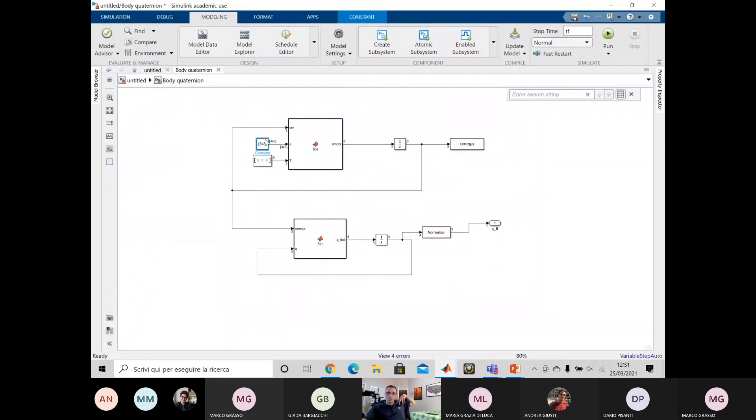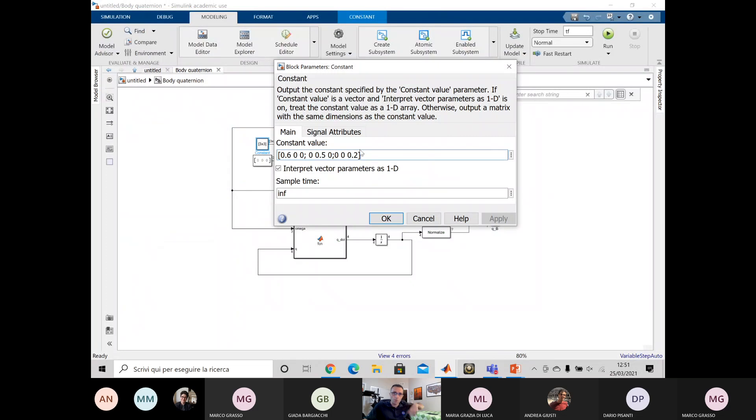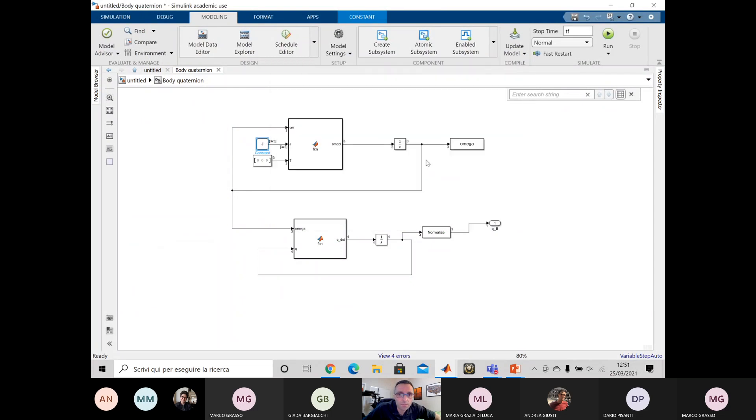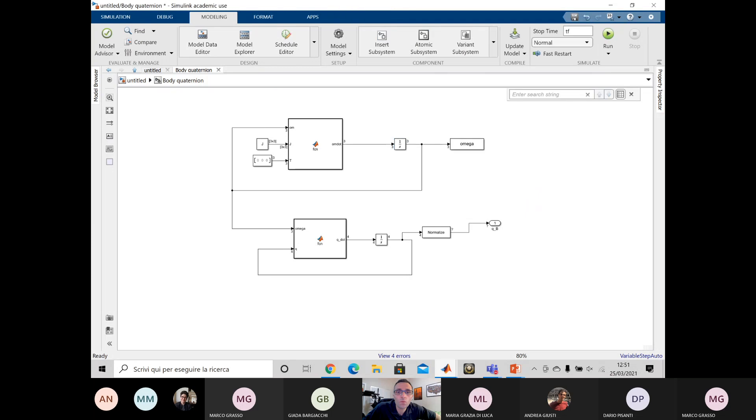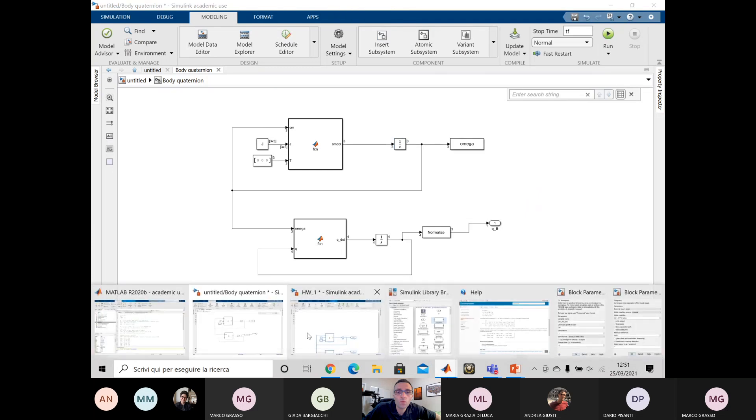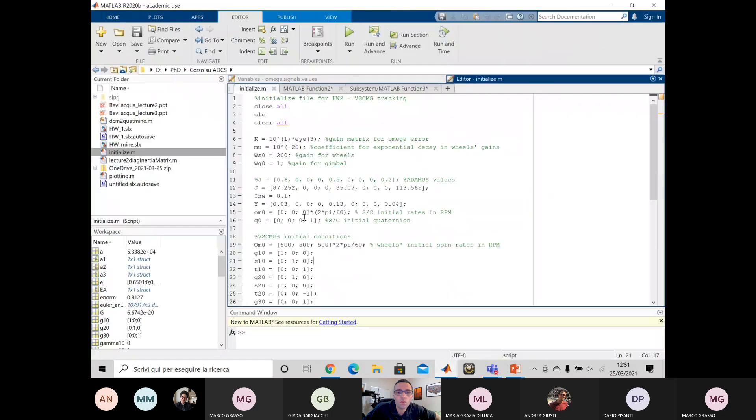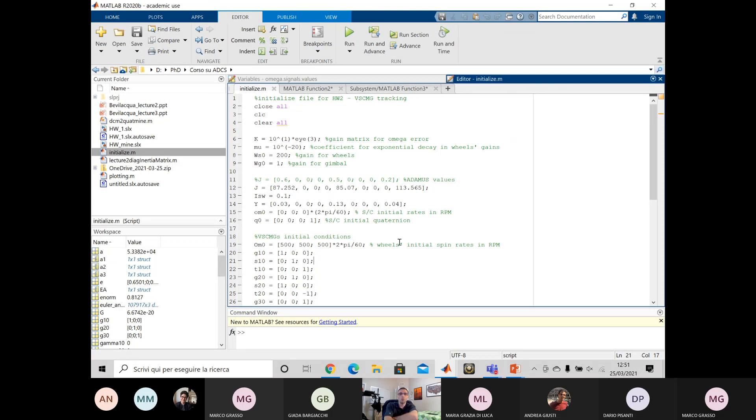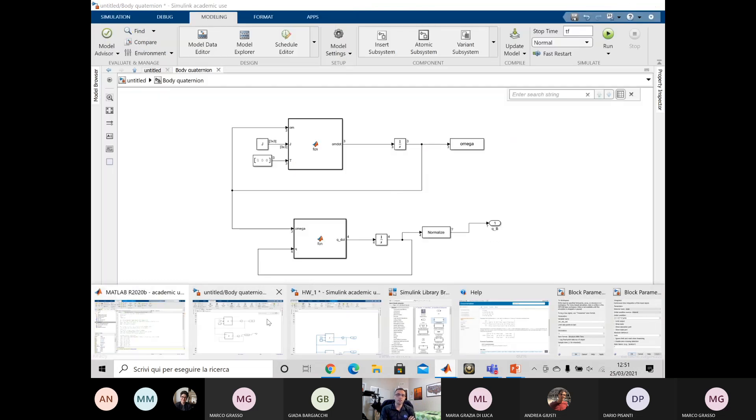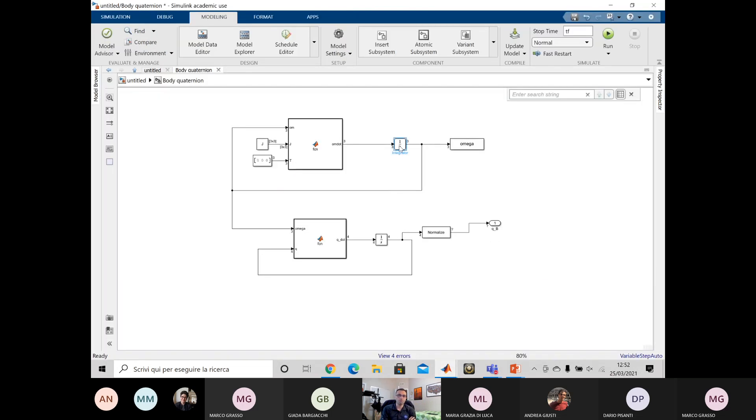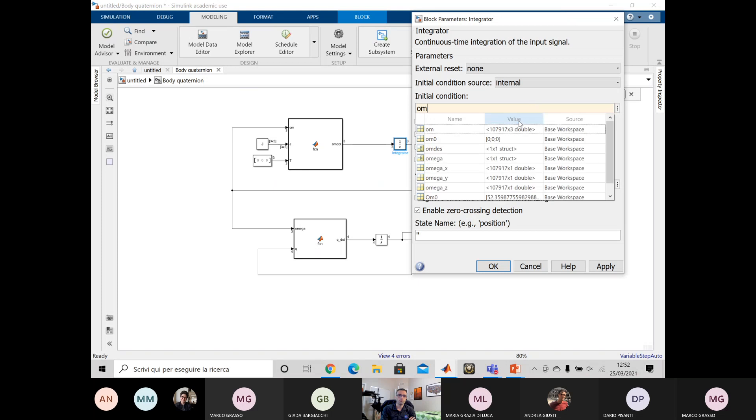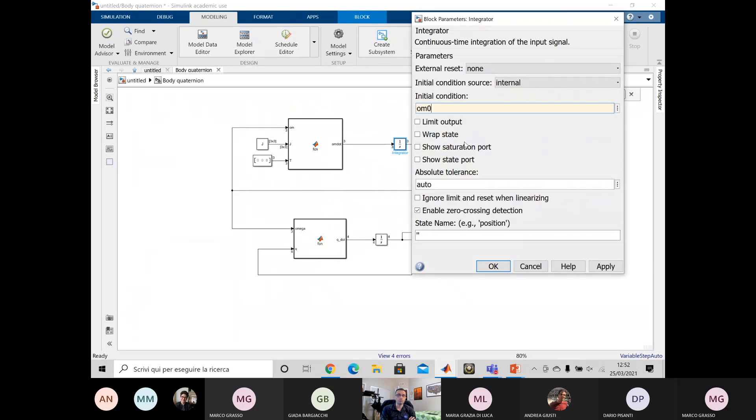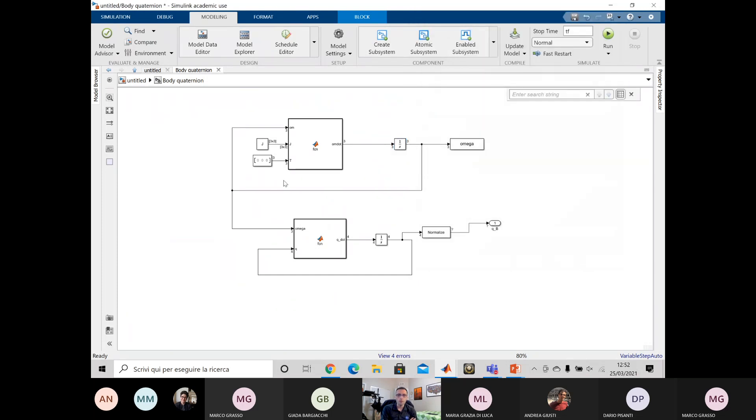And then the initial conditions as well, you want to make sure that they are coming from the initialize. Yeah, sorry. So the omega zero, that is... Yeah. So we are still working with the same, with the same setup, you know? Yeah. Omega zero. Okay. This is zero, zero, zero. Well, it will eventually be an actual torque that will be coming from the momentum exchange devices.